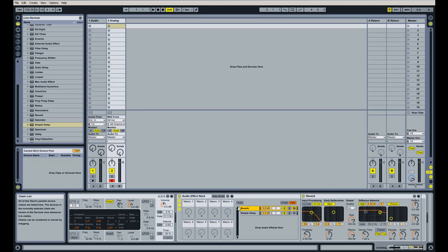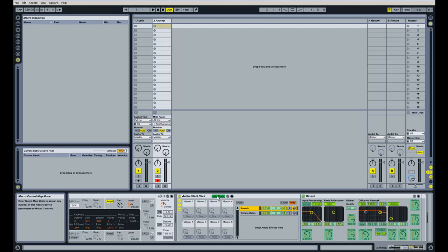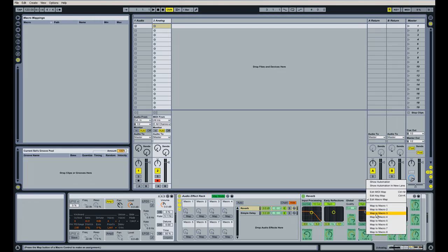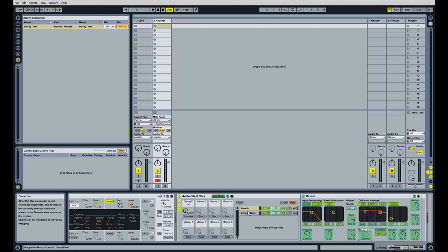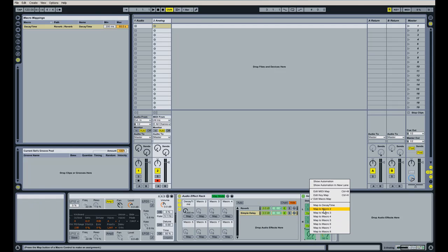For example, let's say I want to set decay time on the reverb as well as feedback on the simple delay to just be controlled by one knob. The way you do that is you click on map mode, and you will see these green boxes appear on each of the parameters here on this reverb effect. You just simply right-click on the decay time and click on map to macro 1. For the delay, you're going to select it in your device chain here, and you're going to right-click on feedback and hit map to macro 1.